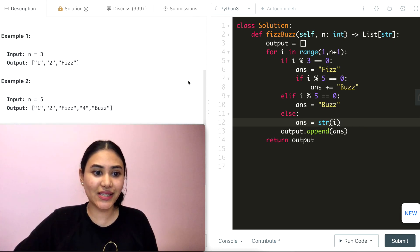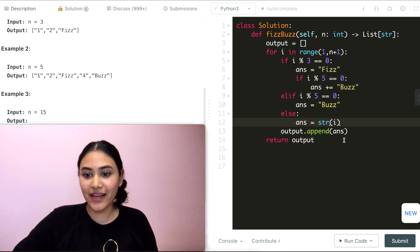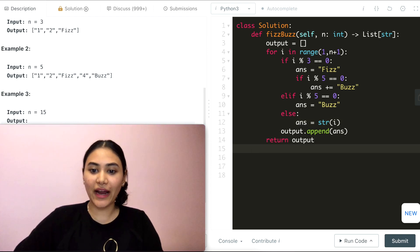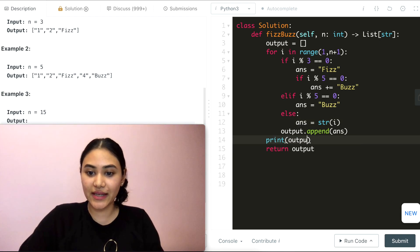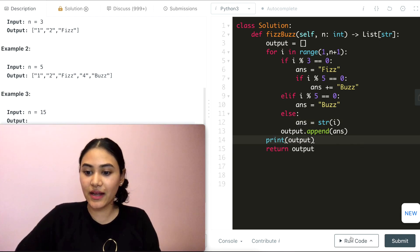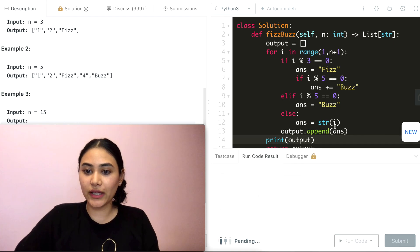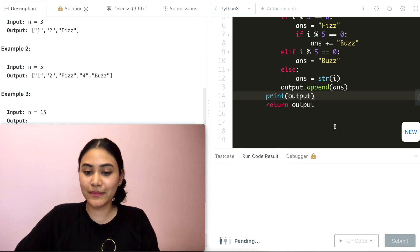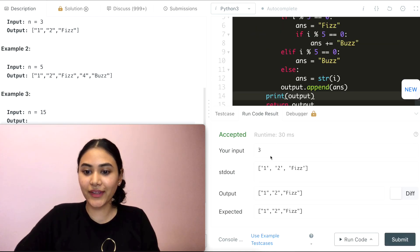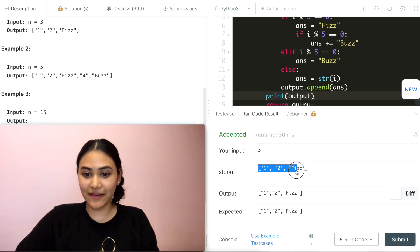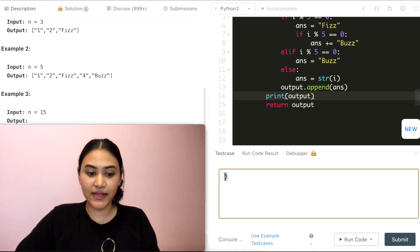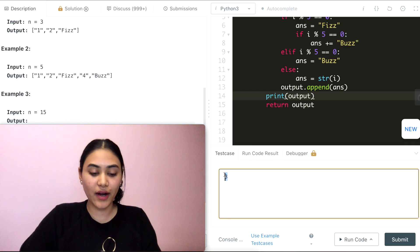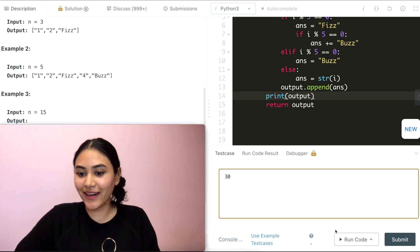And just to see what our output is printing, we can actually also print output before we return. And we can see for 3, we have 1, 2, and fizz. And we can test it out for, let's say, 30.